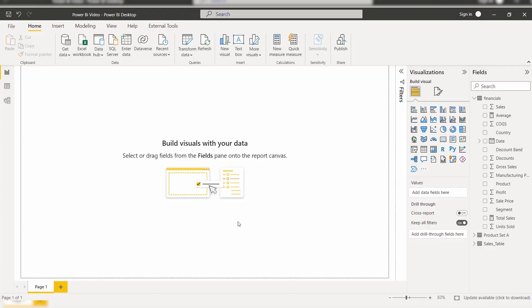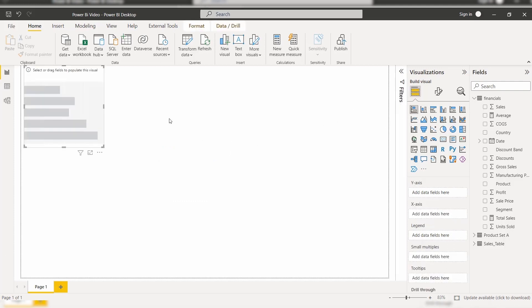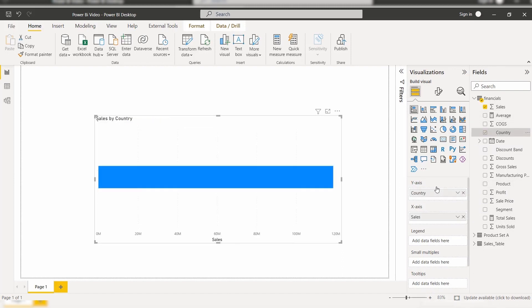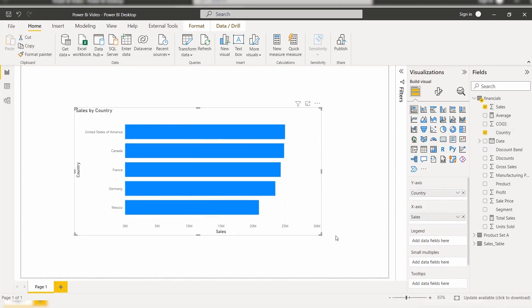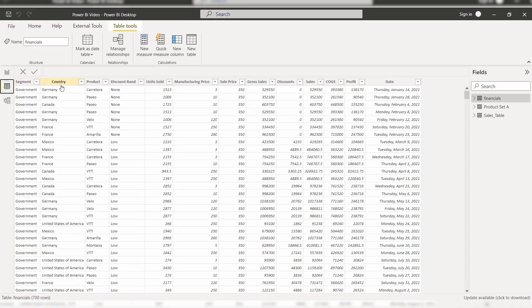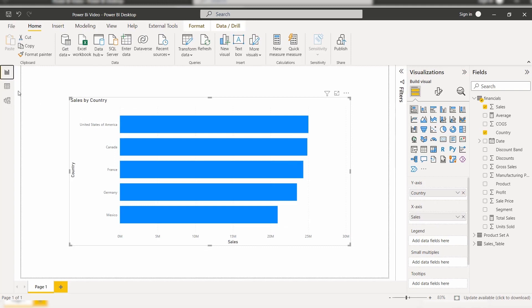Open the Power BI Desktop and load the data source using the Get Data option. Here I have already loaded the data. You can check it in the data view. In the report view, select the Stack Bar Chart and we will display the sales value by country. Here you can see there are many data values available. By default it groups all the data values and displays the sales total value for the selected country.